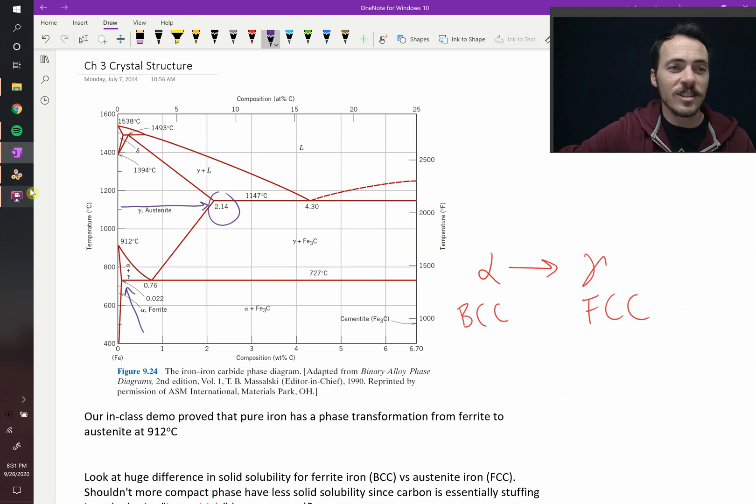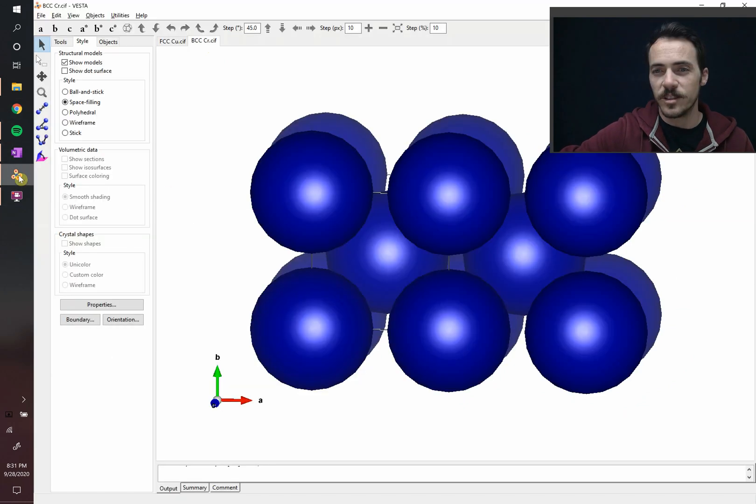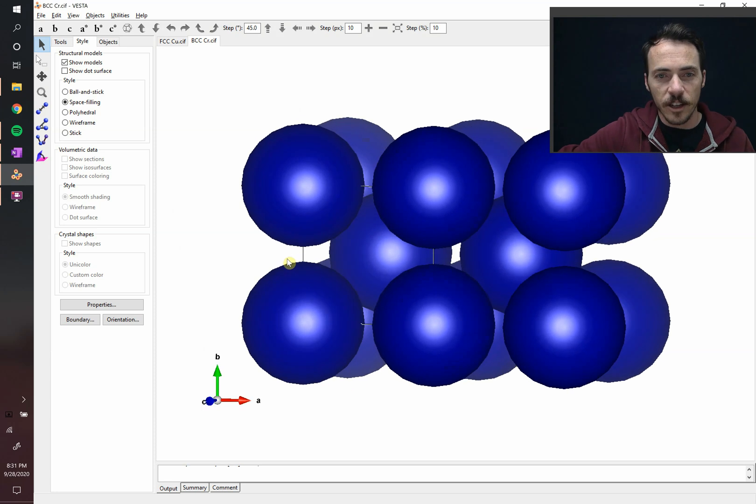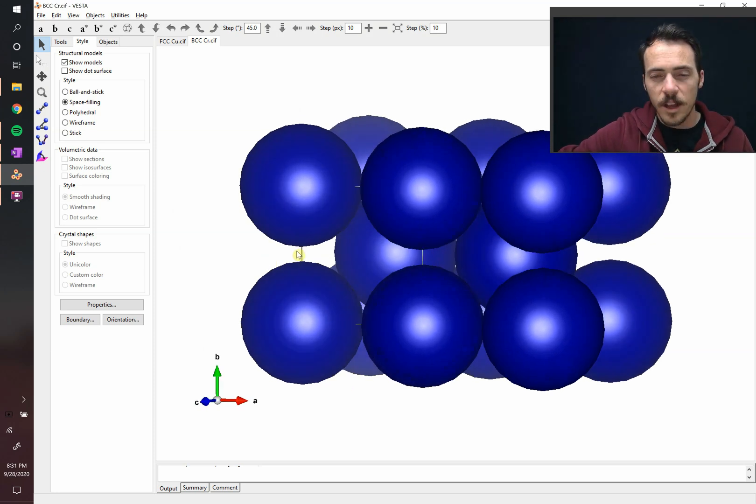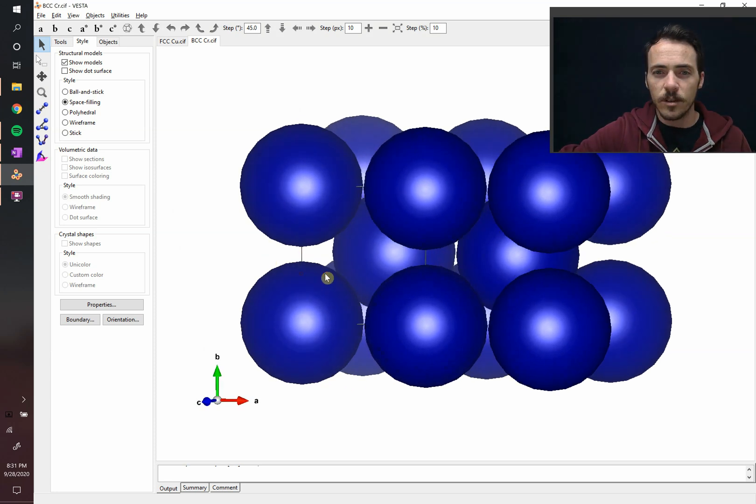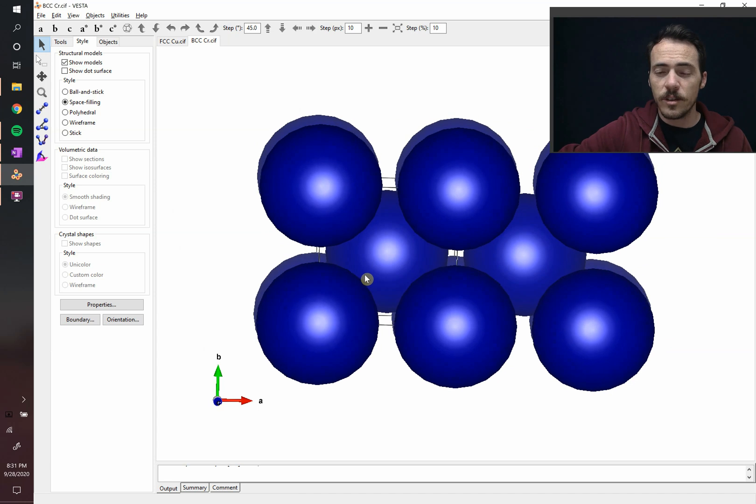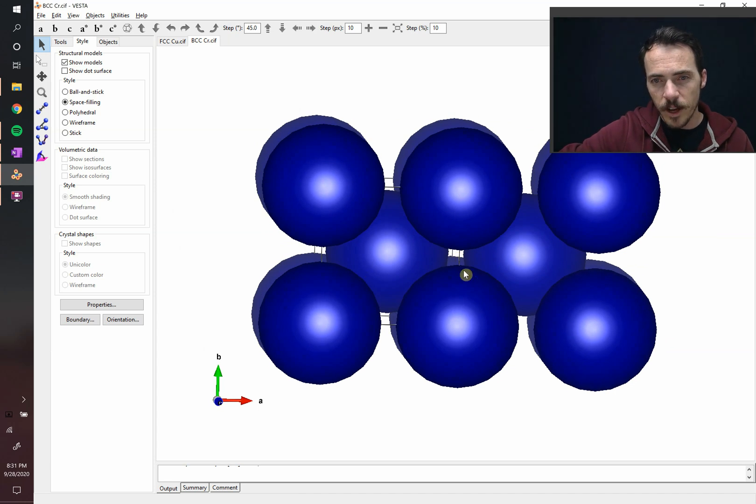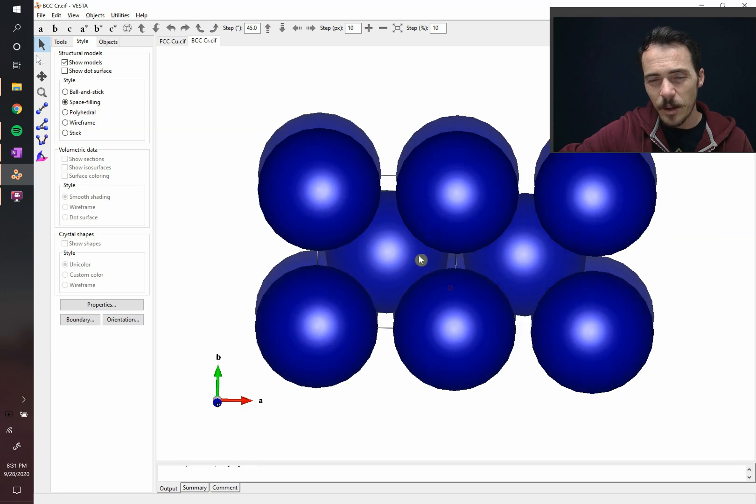Well, it actually has to do with the size of what are called the interstitials in the structure. Interstitials are the spots between the lattice. Like, for example, right here, I can see this little spot between these two atoms. That's an interstitial. The biggest interstitial in this structure is in the junction between these four atoms. Right in the middle of those four atoms is the biggest spot. And it's actually not that big.